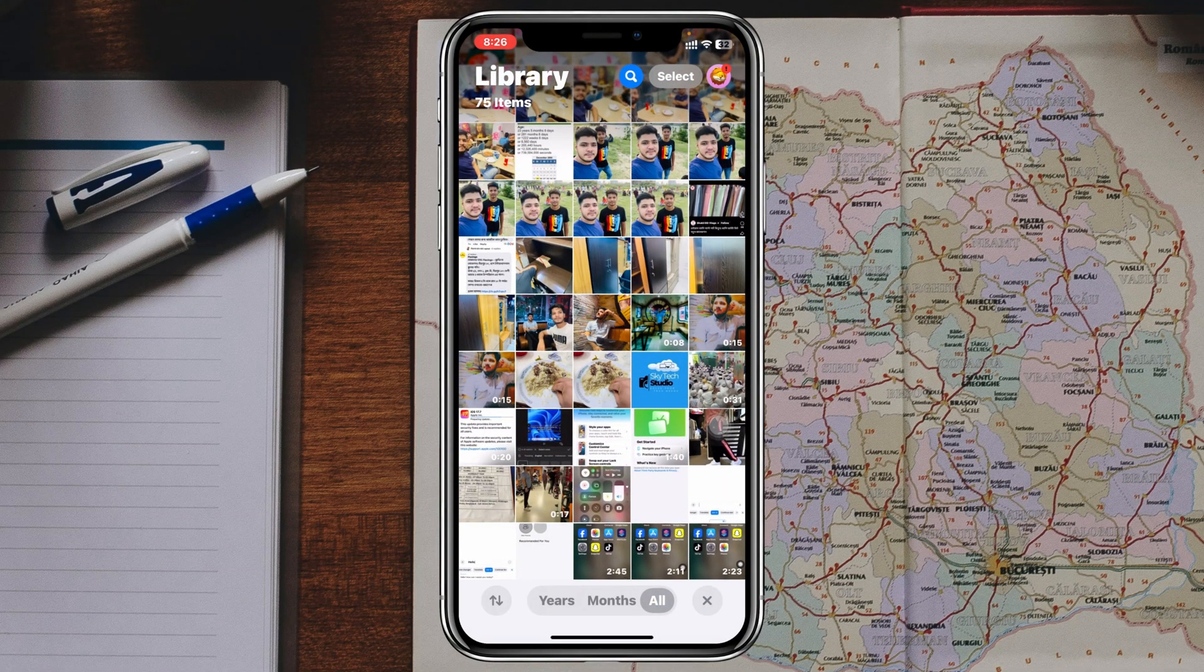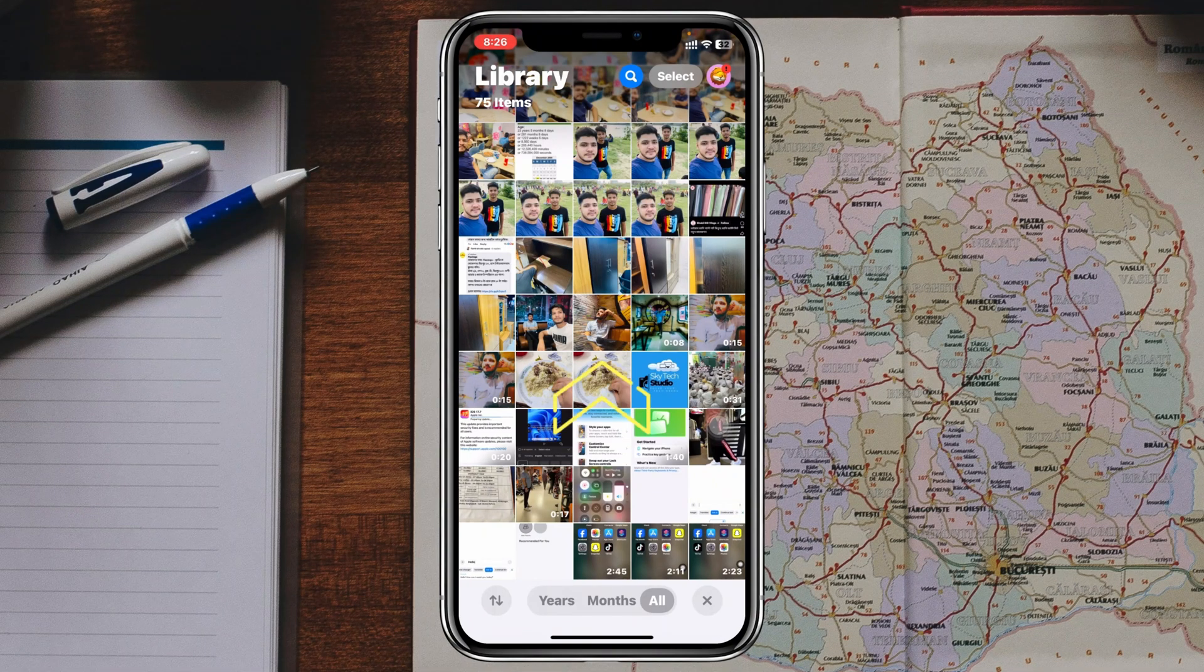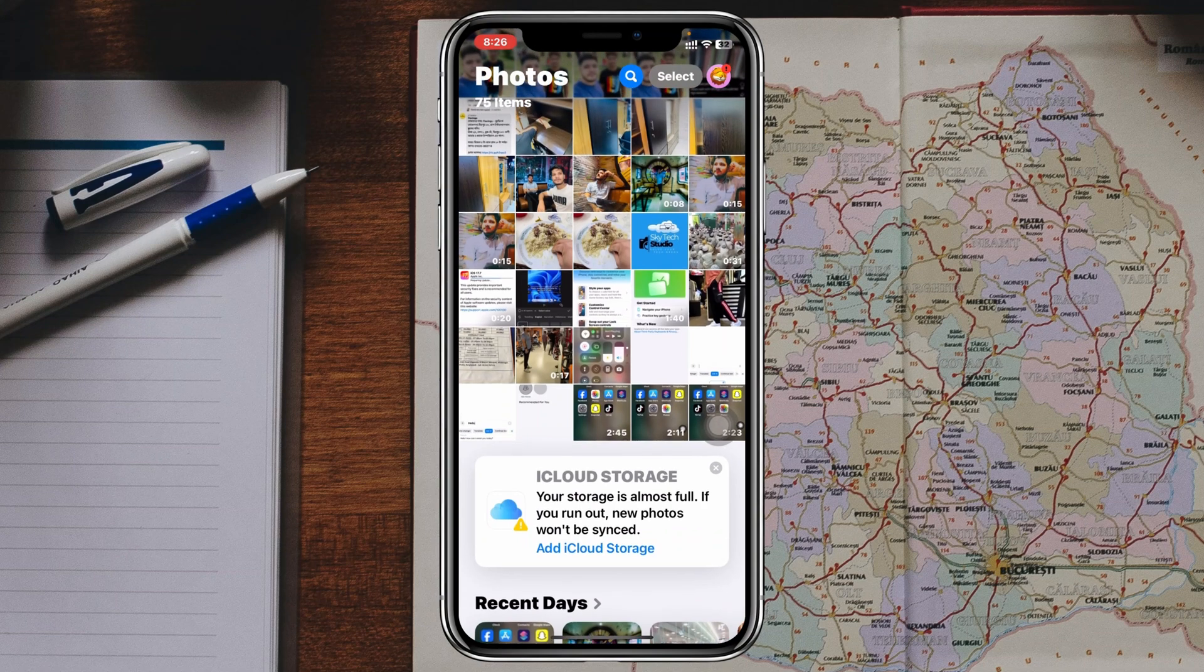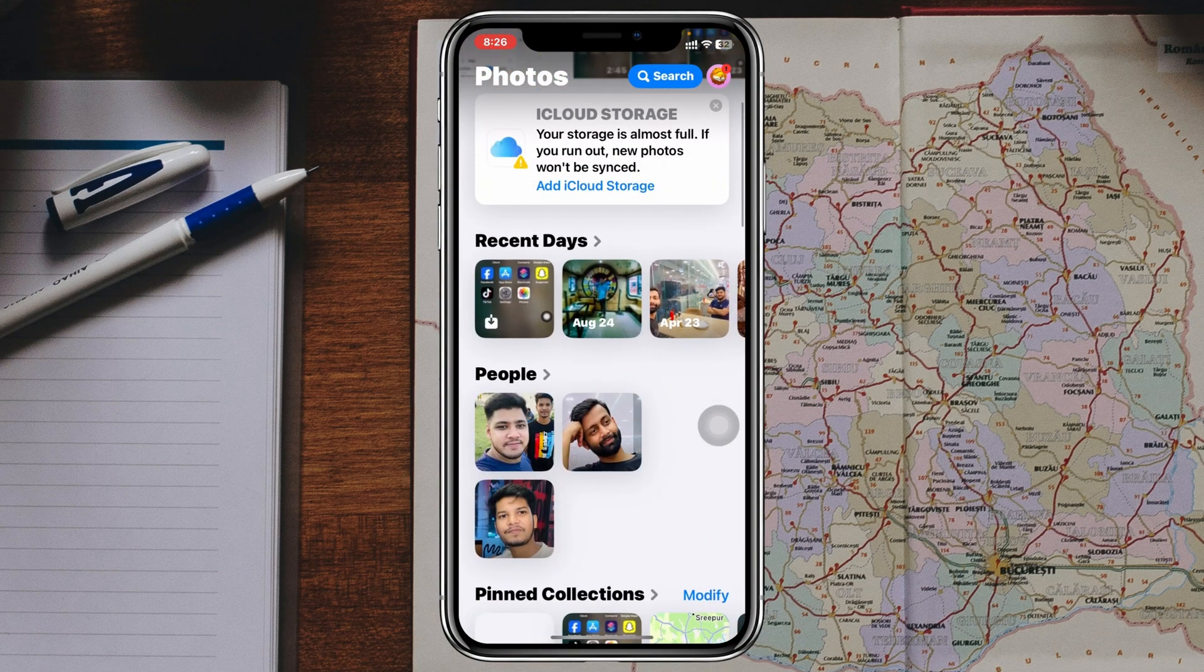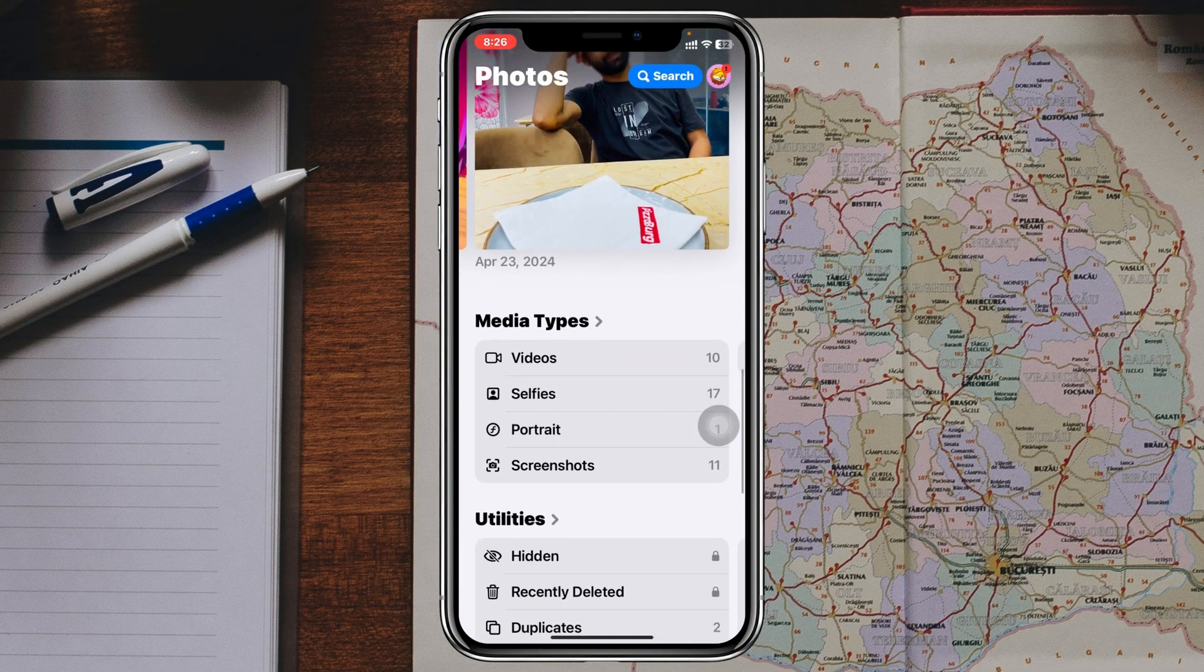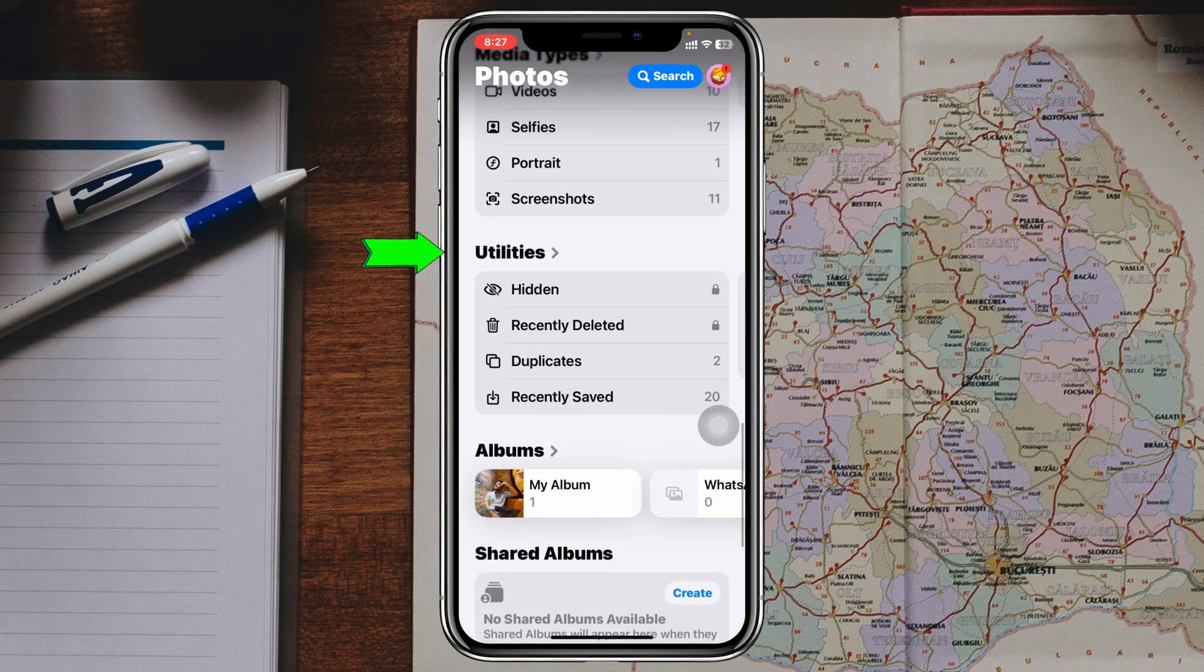swipe up from this space, and you'll get to see lots of options coming up. You just need to scroll down from here, and under the Utilities section, you'll get to see the Hidden option.